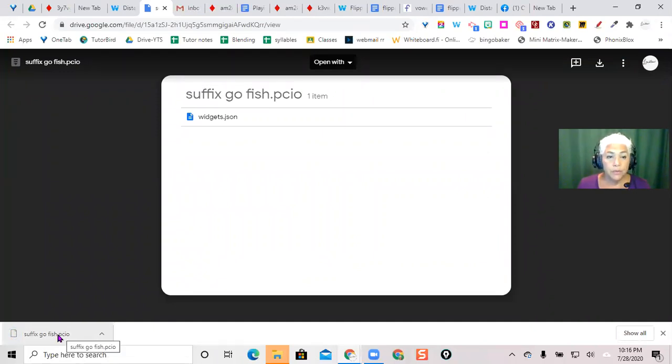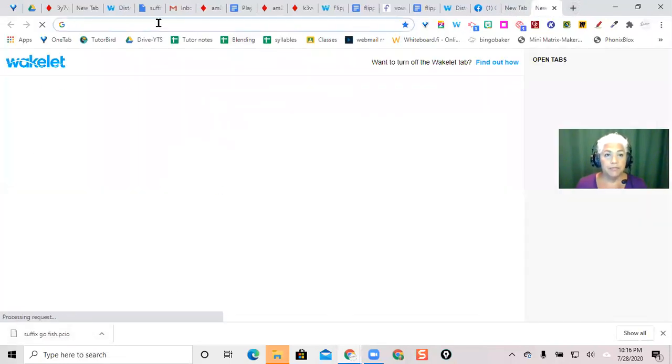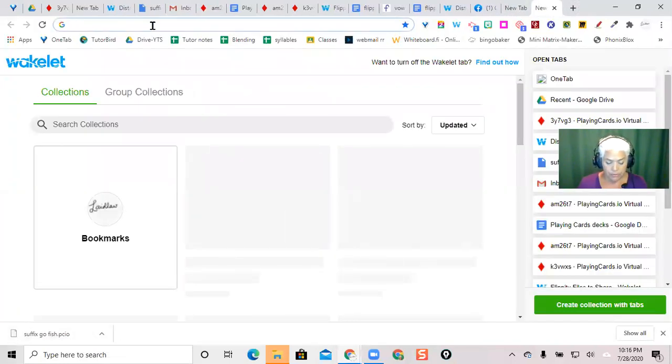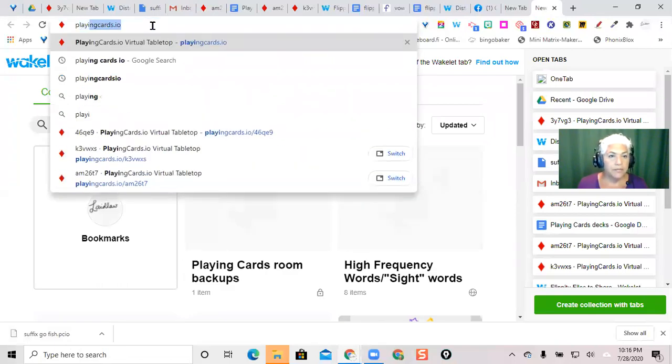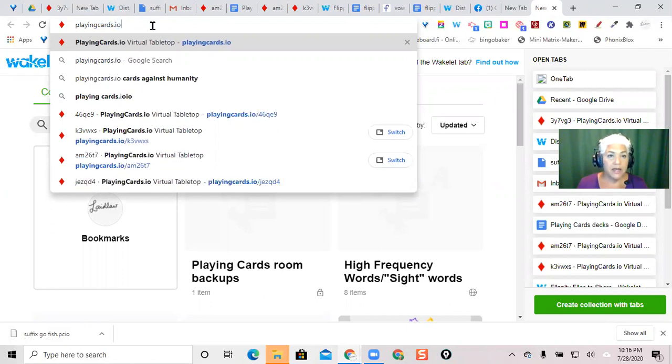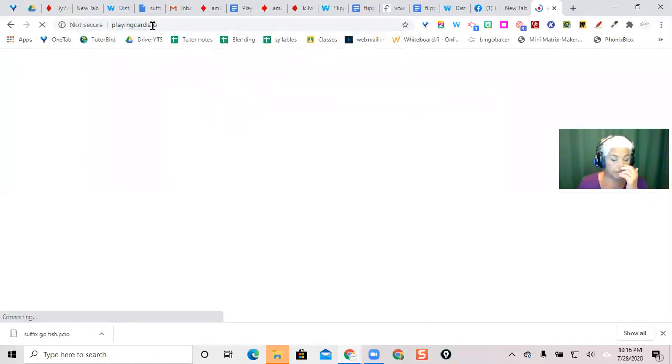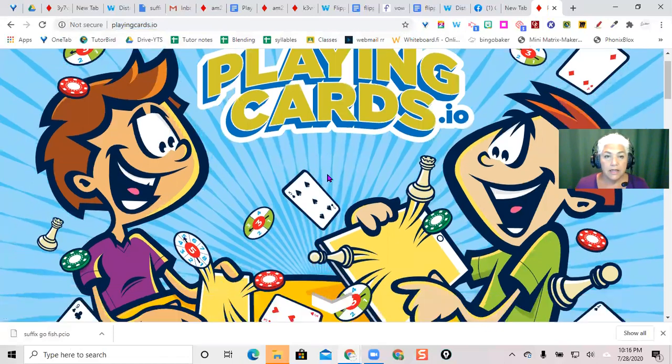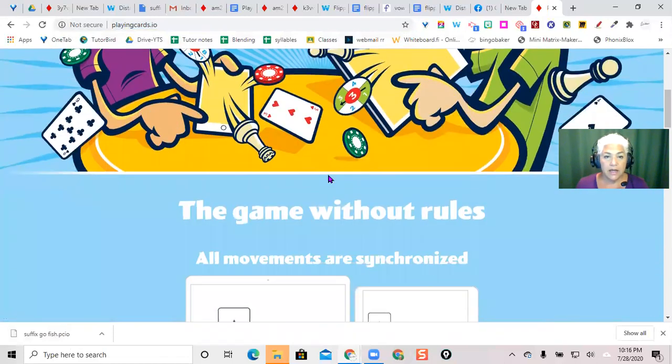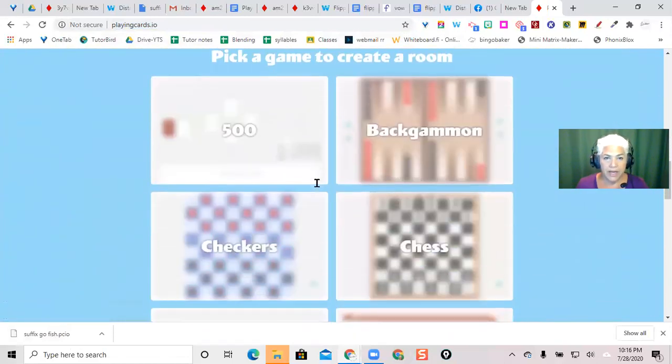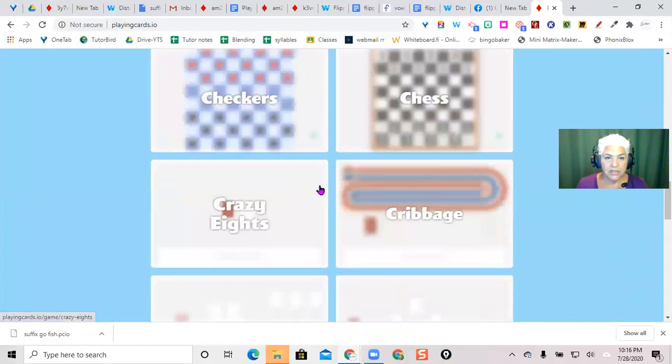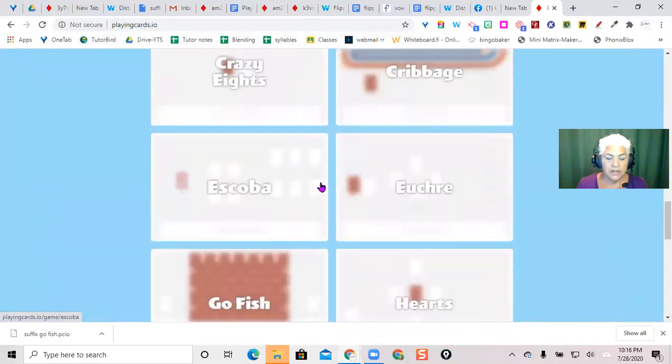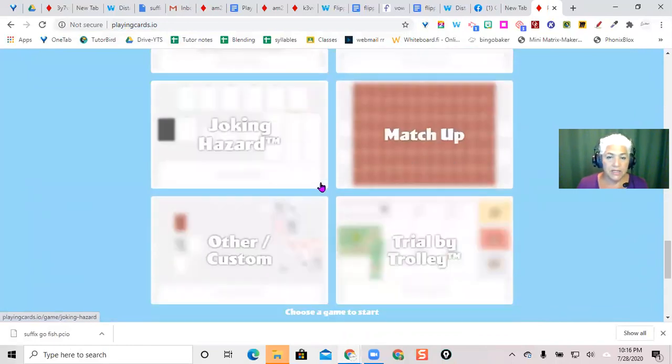Once you've downloaded it to your computer, you're going to open up a new tab, go to playingcards.io and it has the option of many pre-made games: checkers, chess, cribbage, various card games.